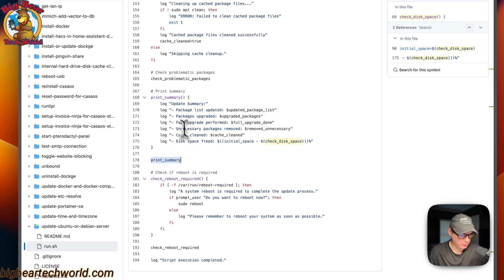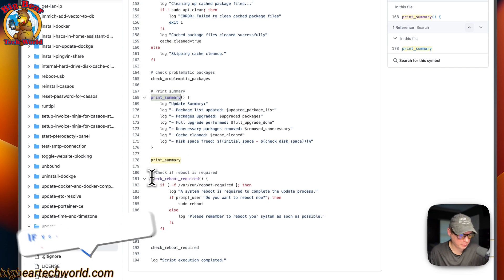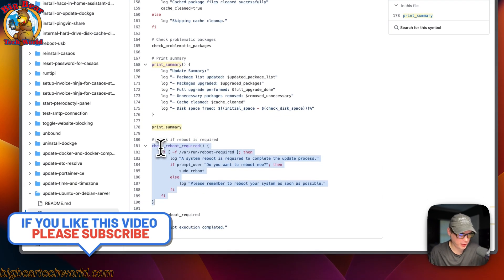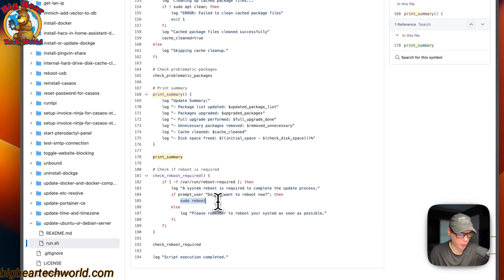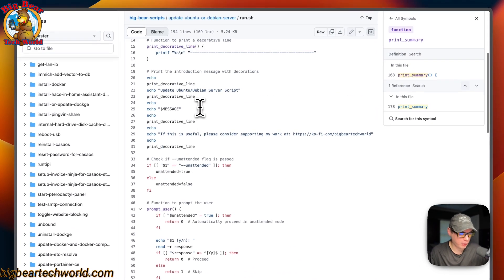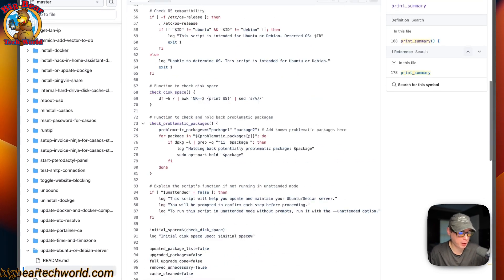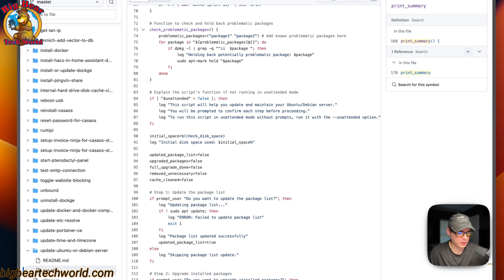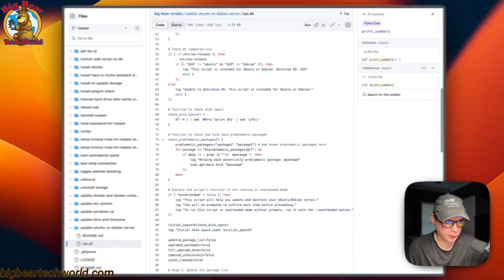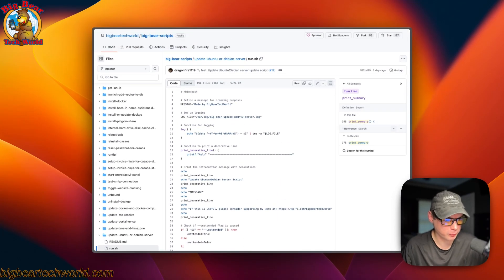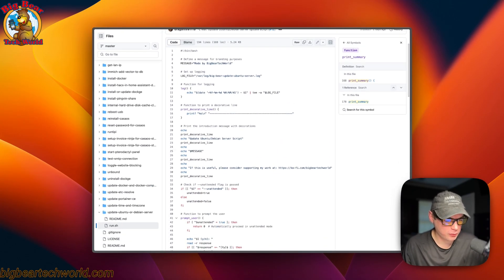After printing the summary, it sets up a function to check if a reboot is required. If the system needs a reboot, it asks 'do you want to reboot now?' and uses sudo reboot. The whole script is based on whether it's attended or unattended — if attended, it asks the user step by step and explains what it's going to do. I tried to make the script as safe as possible.